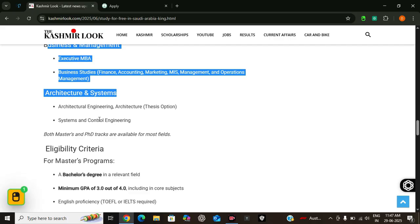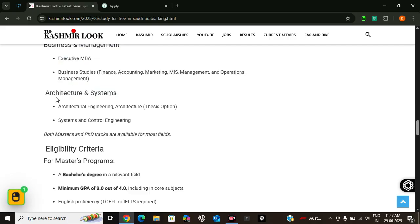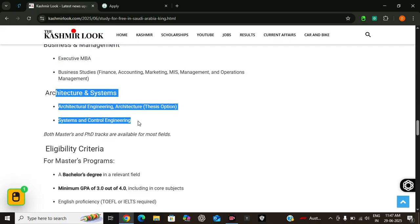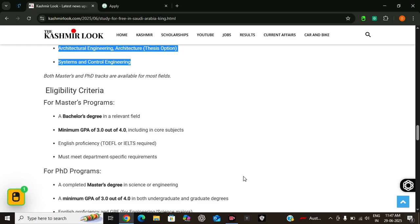And in architecture, it offers architectural engineering and system and control engineering. Most of these programs are available in both master's and PhD tracks.